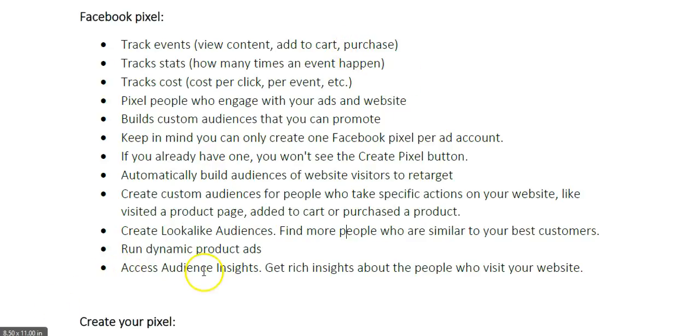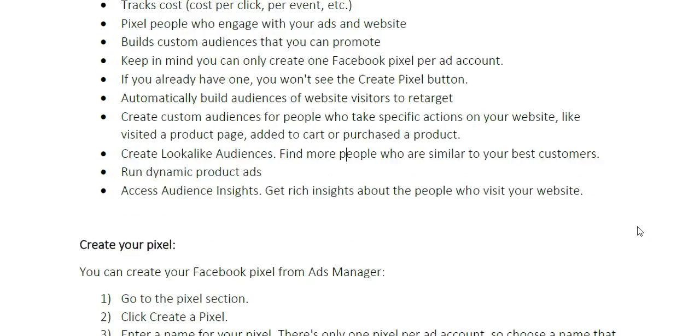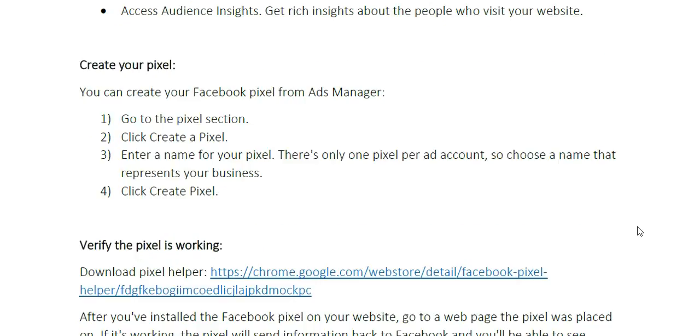You can also access audience insights. You can get rich insights about the people who visited your website, such as the demographics, what type of interests they're into, what type of pages they like, and a bunch of really cool details that can help you make better decisions with your advertising. So now let's go over the shoulder and create your pixel.